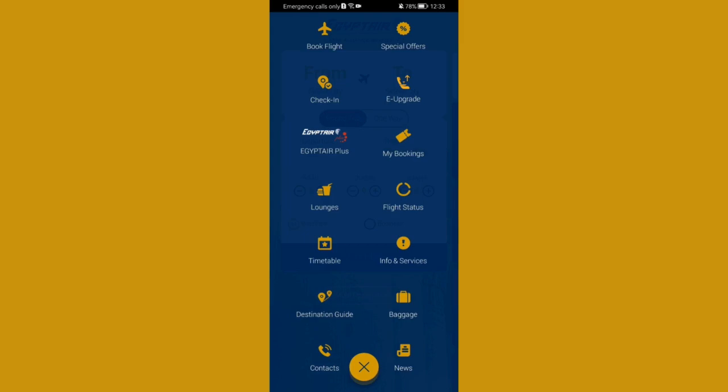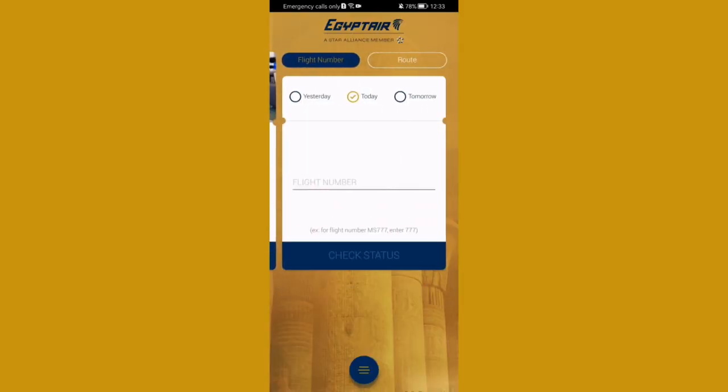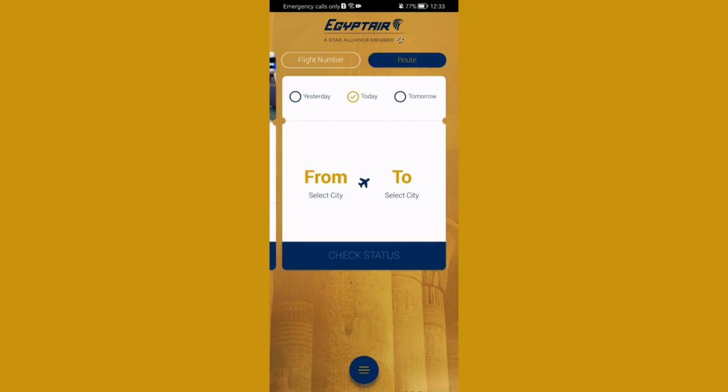Here you can press on Flight Status. You can see that we are now in the flight number section. You can check the flight status either by flight number or by route.